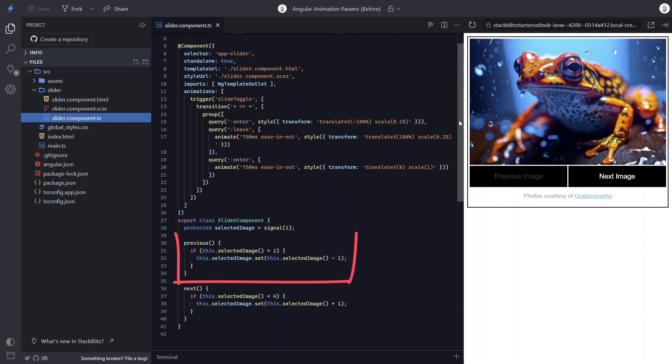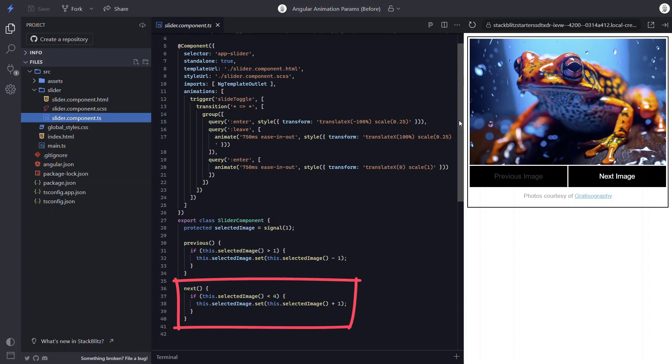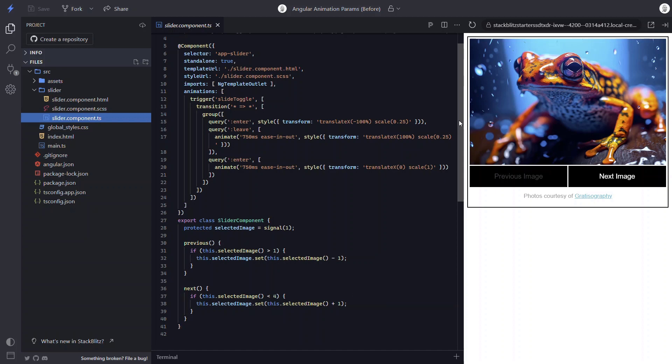Then we have the previous function that as long as the selected image is greater than 1, we'll decrement the value of the selected image signal to display the previous image in the list. Likewise, we have the next function that as long as the selected image is less than 4, will increment the value of the selected image signal to display the next image in the list. So that's how we control which image to show and how we switch between them with the next and previous buttons.